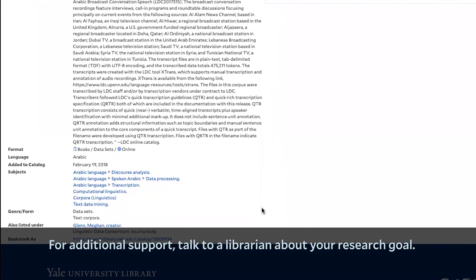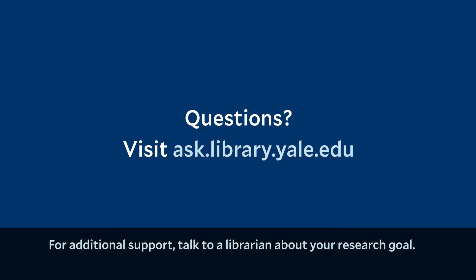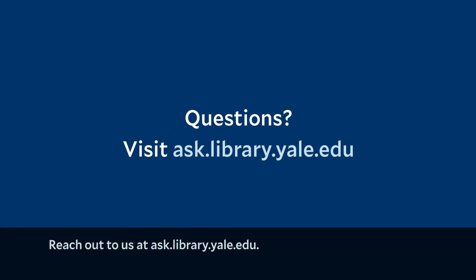For additional support, talk to a librarian about your research goals. Reach out to us at ask.library.yale.edu.